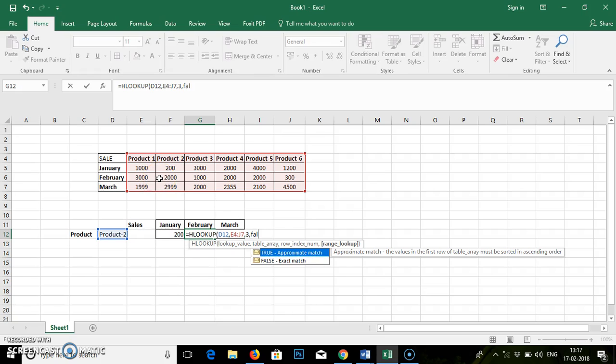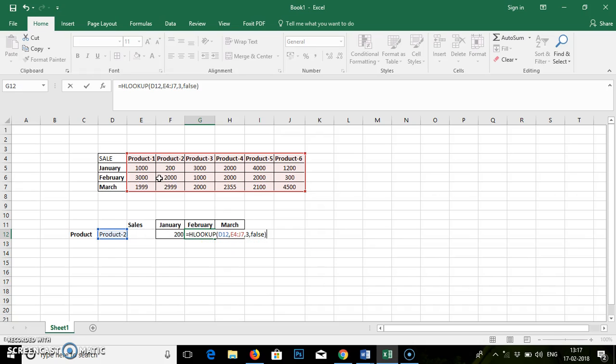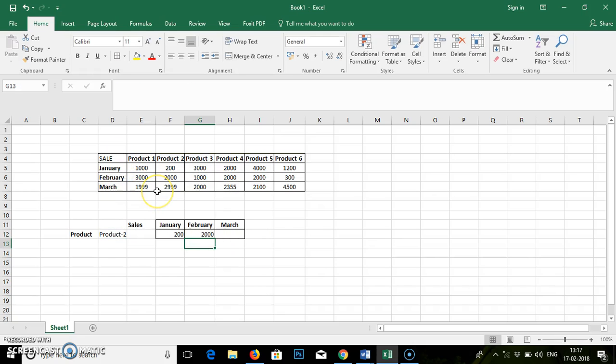Comma. Again, false. That is exact match. Enter. You can see the value 2000 for Product 2 for the month of February.